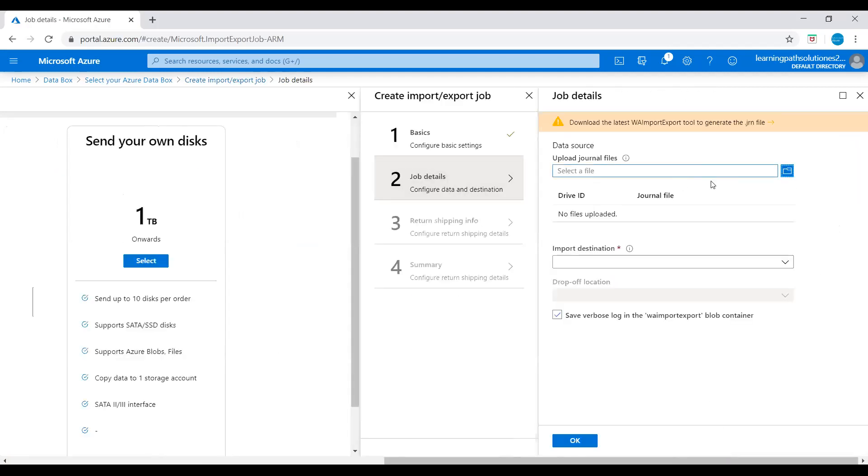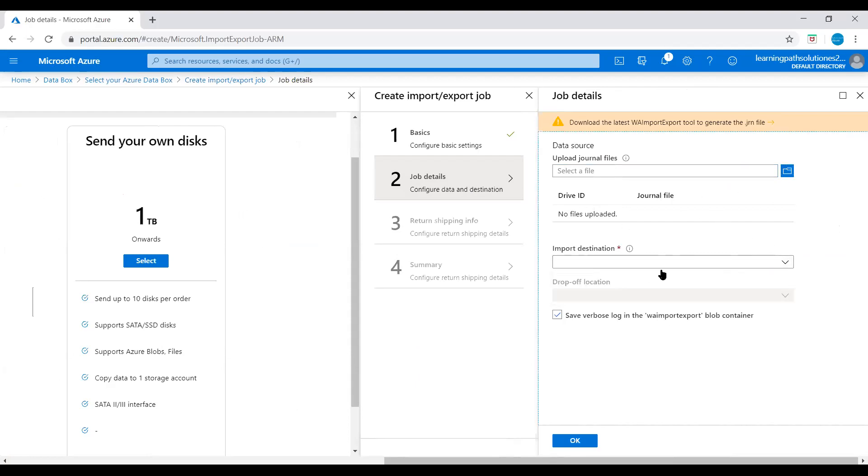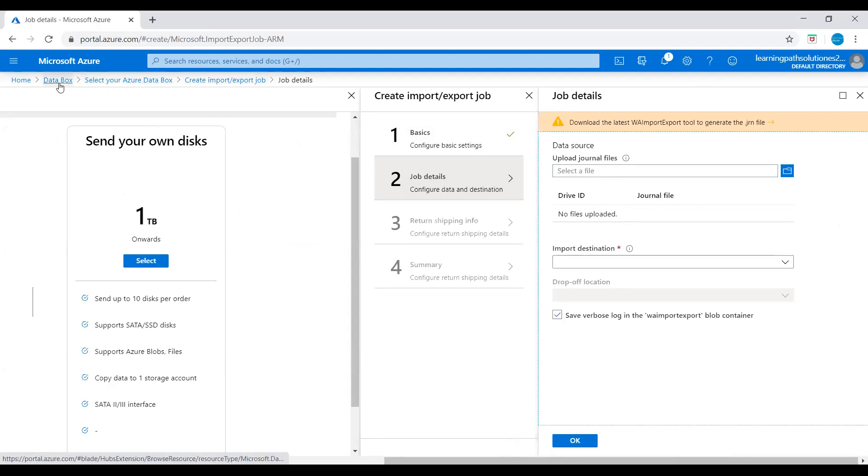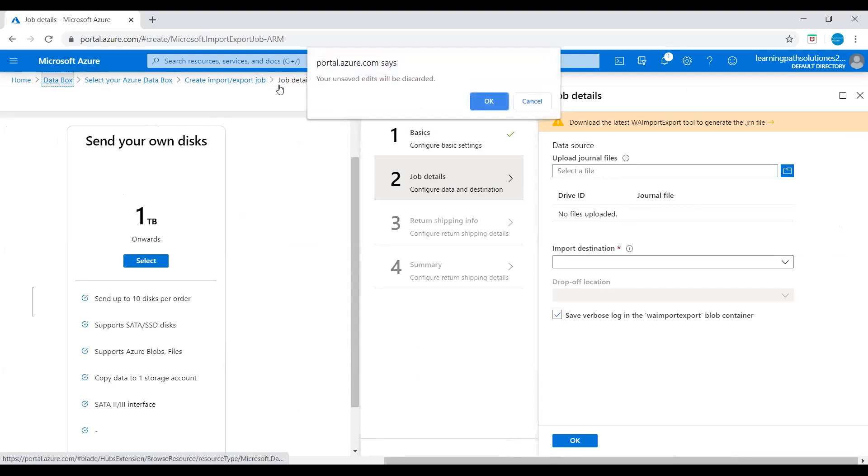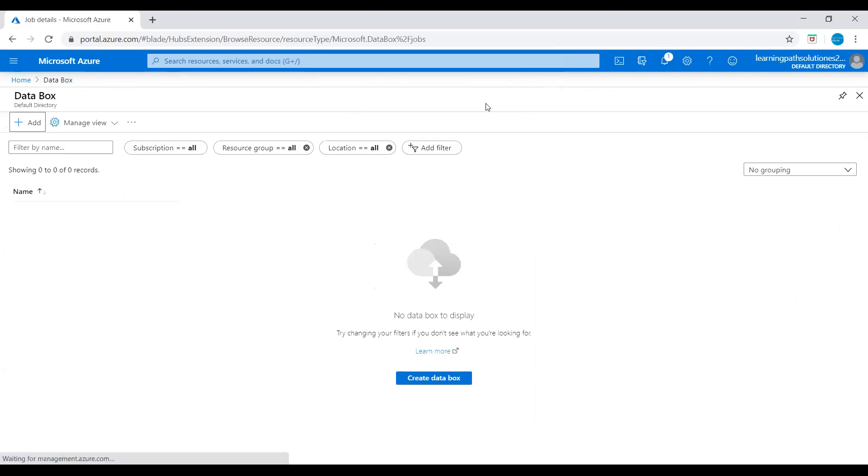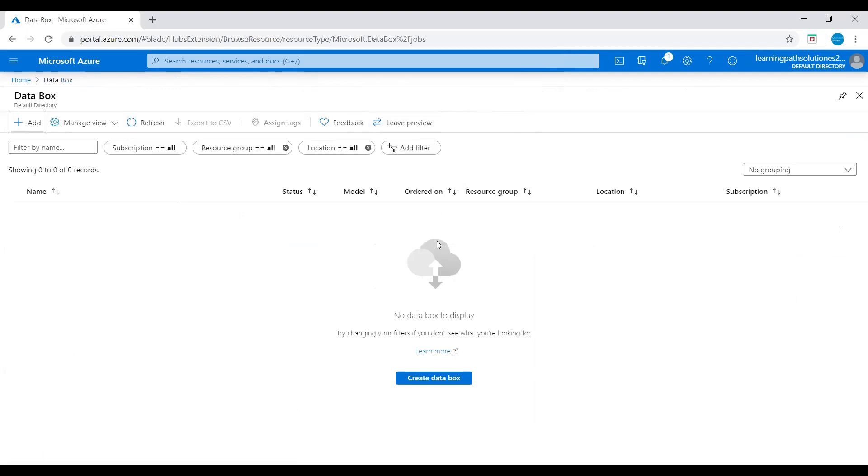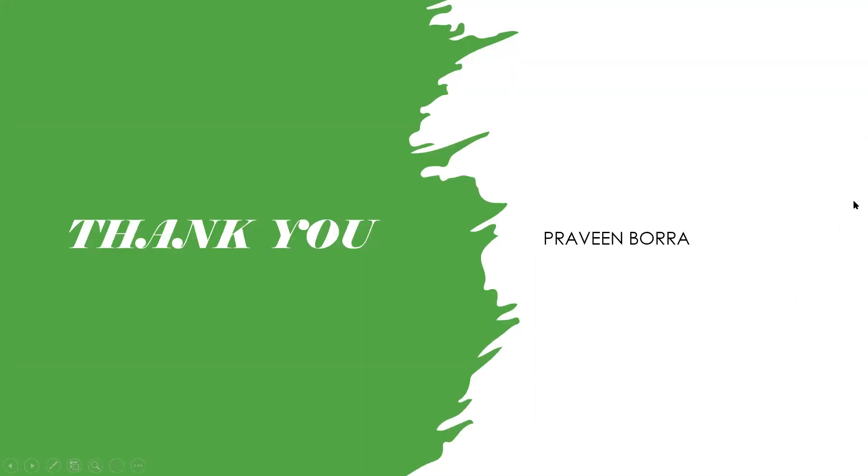Then after that, you need to give job details. Here you can upload the file and choose the import destination. This is how you deploy Azure Data Box using Azure portal. If you have any questions on this Data Box, please post it in the comment section. If you like this video, please subscribe and share the channel. Thank you.